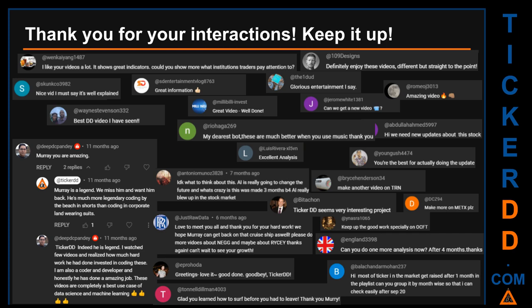Thank you for your interactions — keep going. Let us know in the comments what you think about this ticker and what your target price is. Here are some comments we have enjoyed reading: 'Best DD video I have seen.' 'Definitely enjoy these videos — different but straight to the point.' 'Very nice video, it is well explained.' 'Glorious entertainment.' Thank you again for your feedback — please keep them coming.